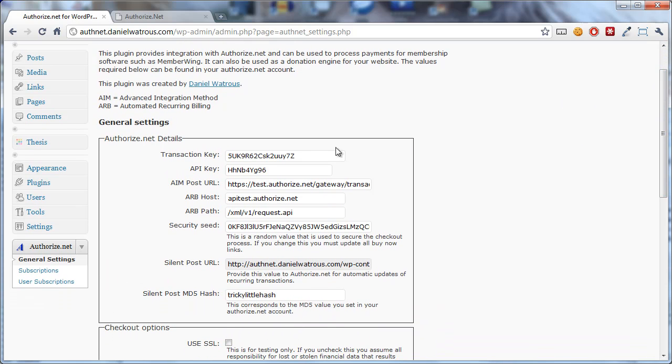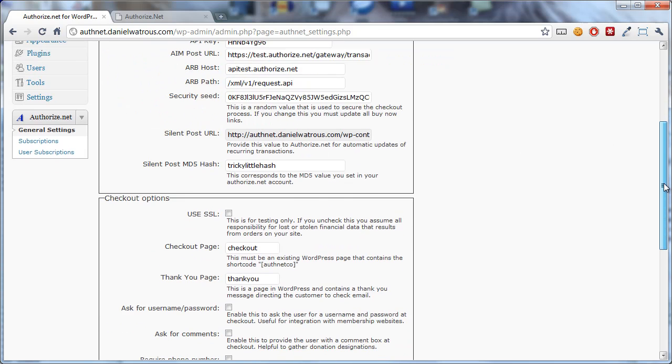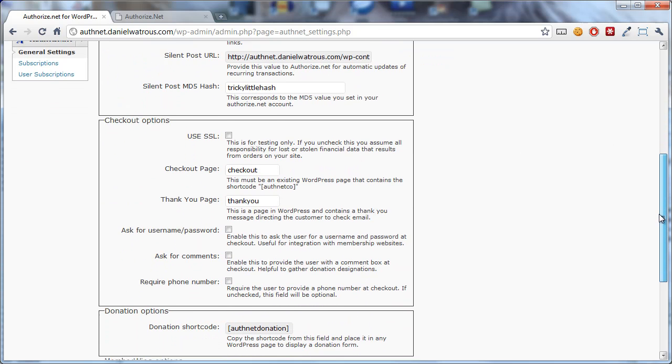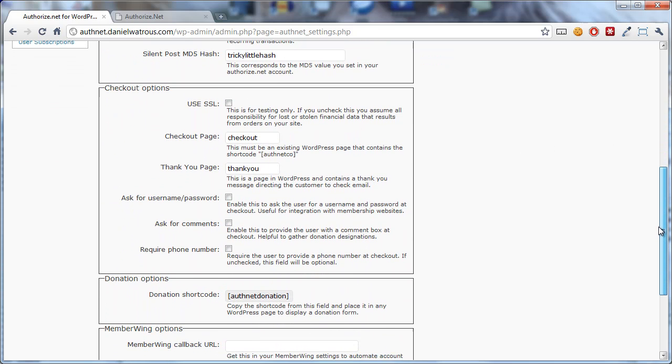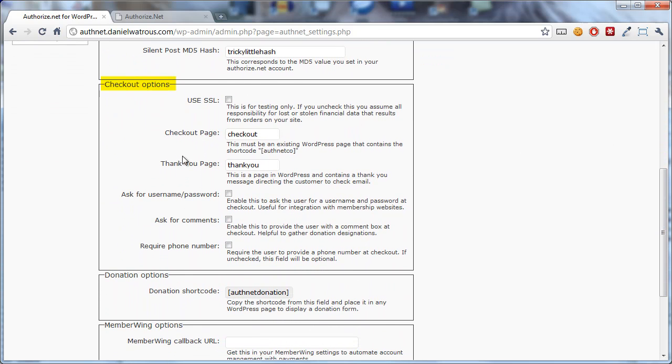In another video, we've already been over the Authorize.net details. So scroll down a little bit, and you'll see that there are checkout options. I'm going to go over these real briefly.